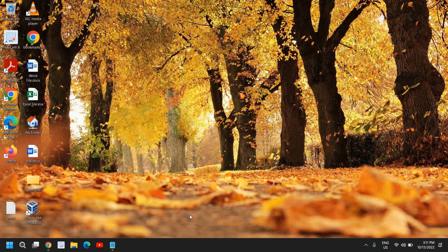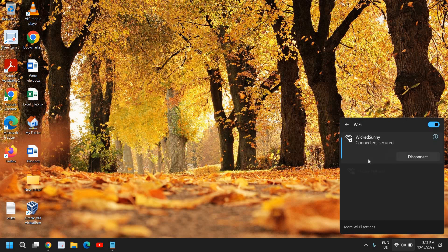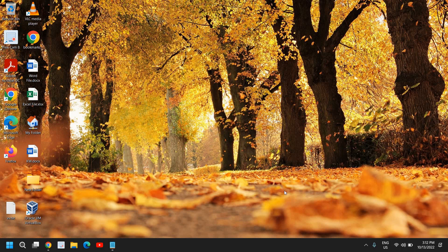Once you do that, try to connect your computer by just pressing Windows and A and just click on this arrow icon, connect to your Wi-Fi and see if that works for you. If that doesn't, we will move to the next step.